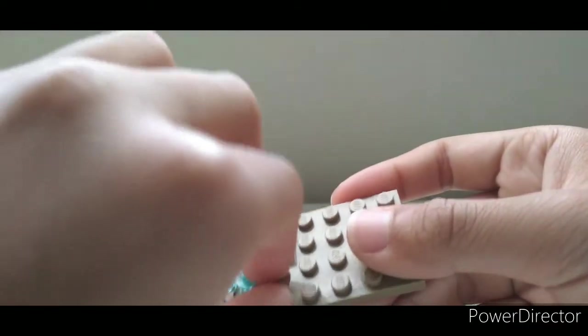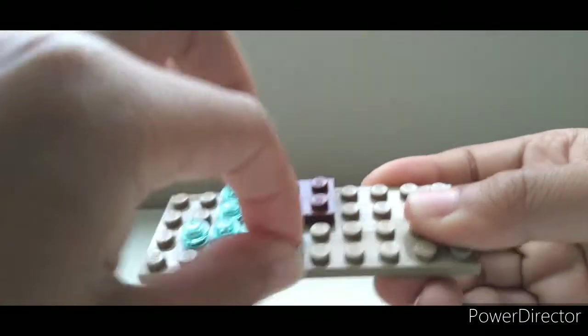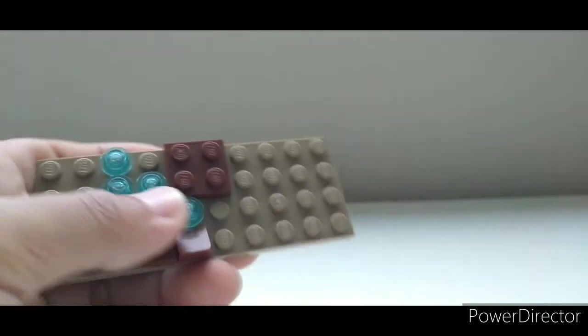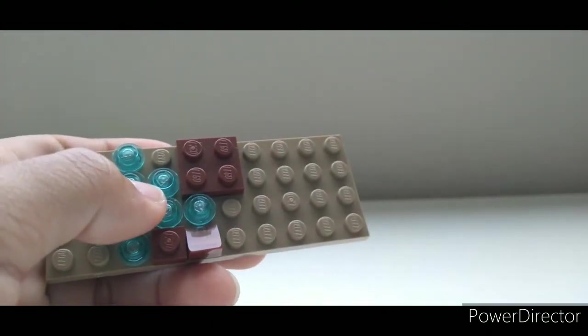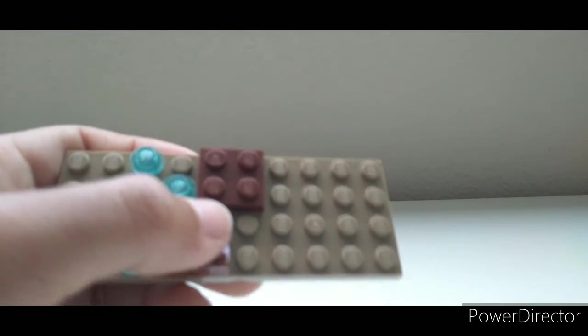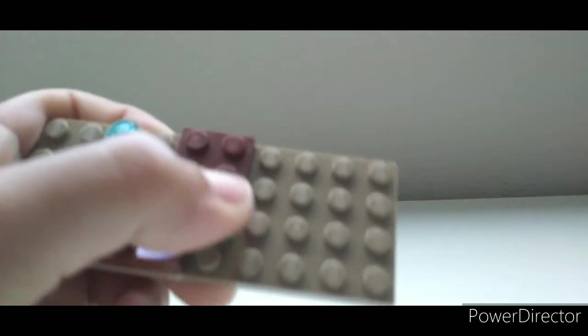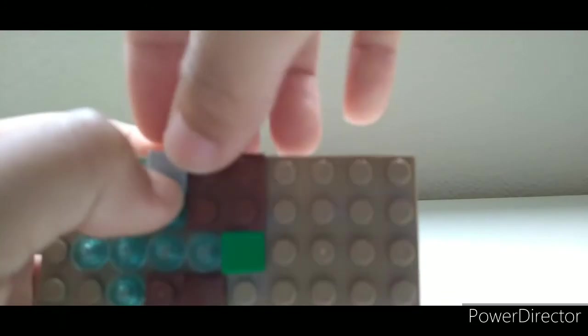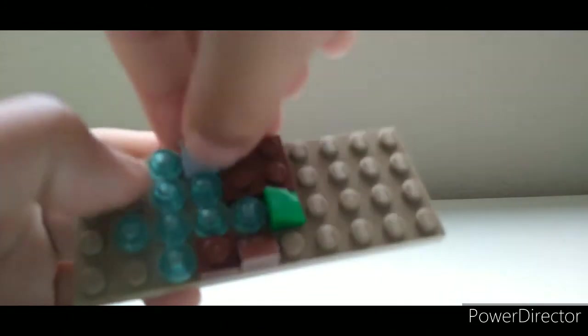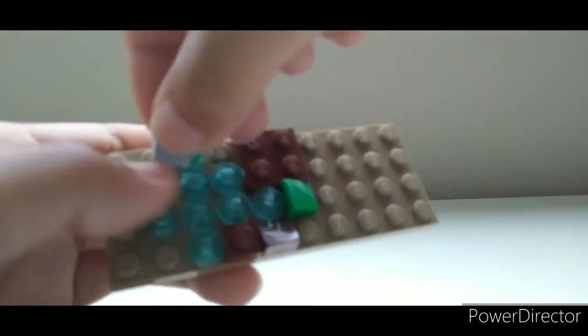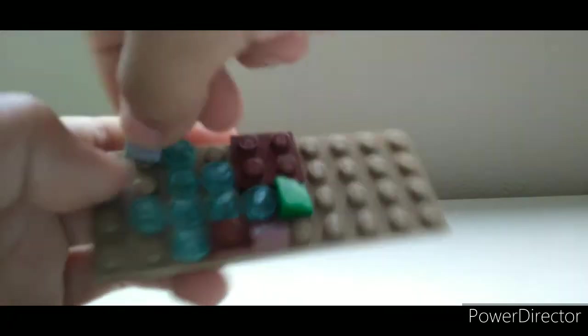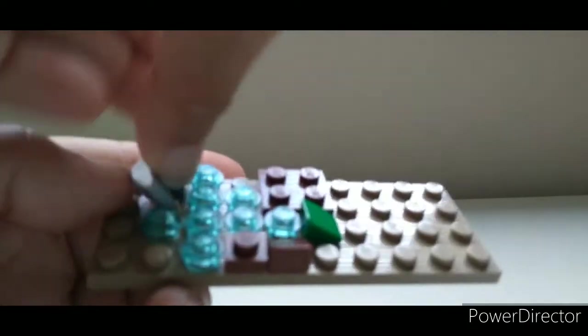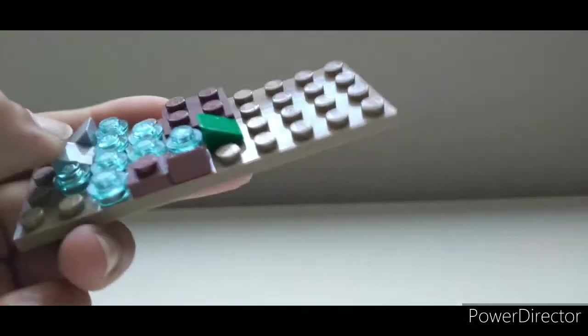Alright, and then we're going to get one of these brown cheese slopes, put it right there. And then we're going to grab this green one, put it right here, this gray one, like so. Wait, no. This gray one like that, and this gray one like that, I believe.